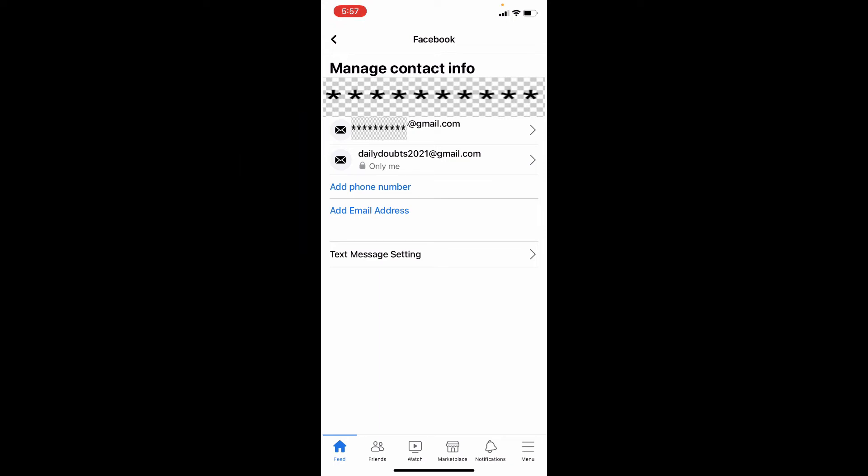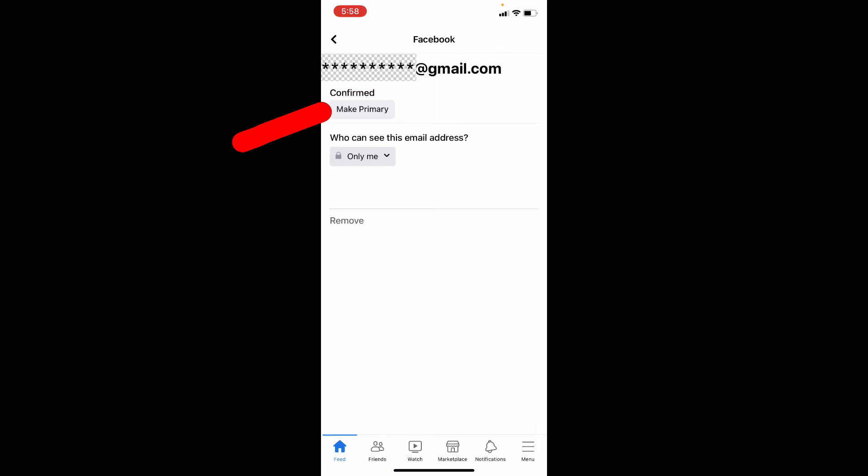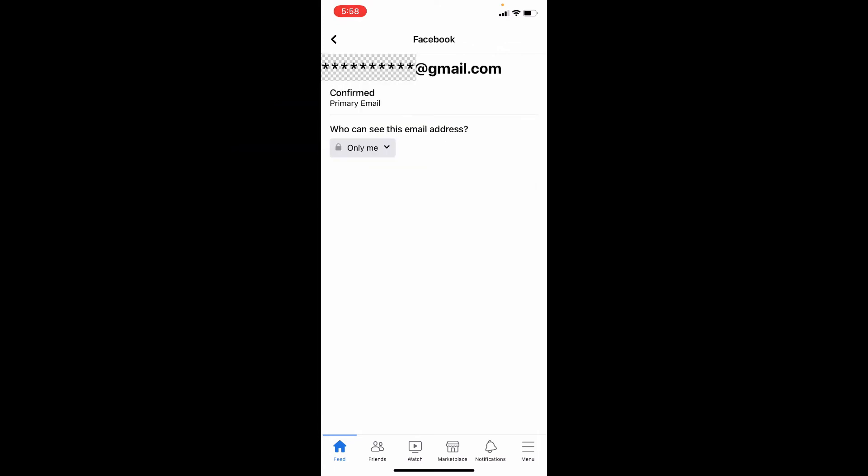Now we need to remove the old email ID. Okay, before that first open the new email ID and make this as primary. That's it.